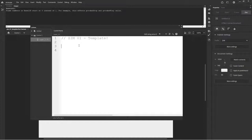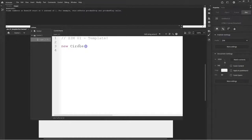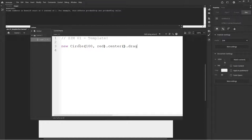So let's type some Zim. Are you ready? New circle. Yay. And we can give it a radius of a hundred and make it red. And we will dot center that on the stage and we'll dot drag that or allow it to be draggable. Okay. So I've just saved that.